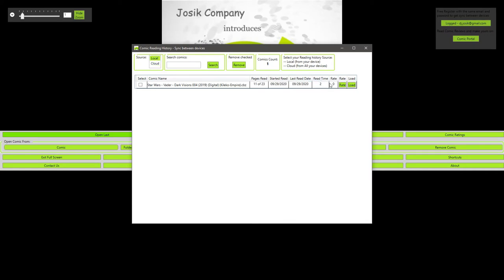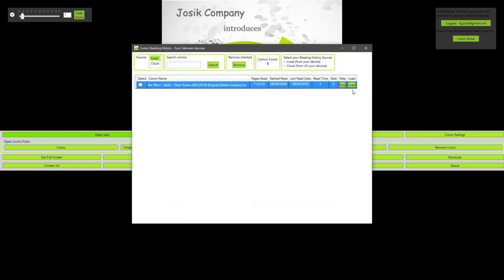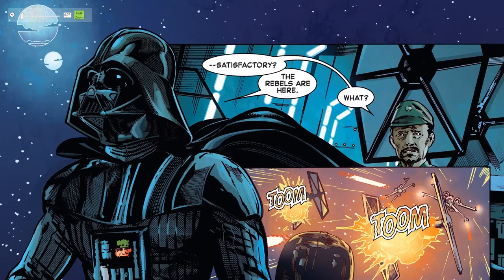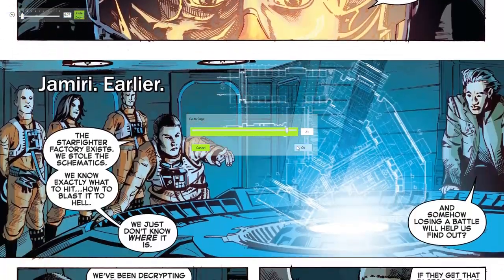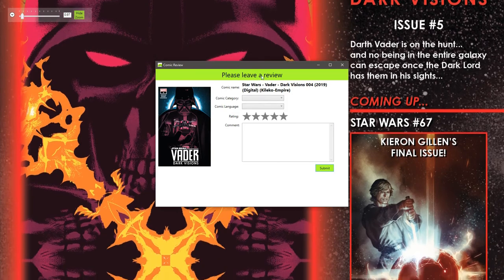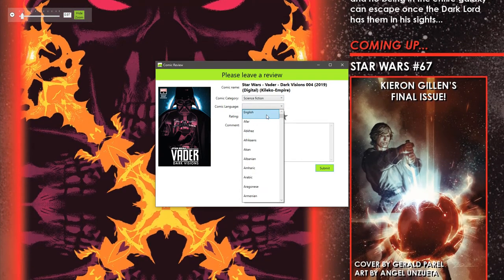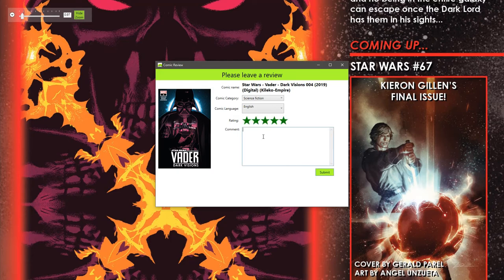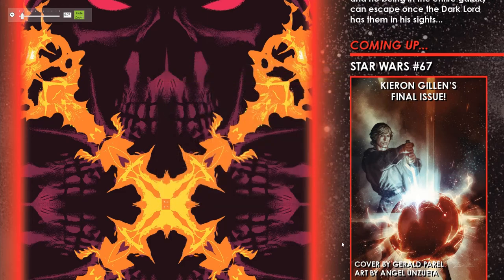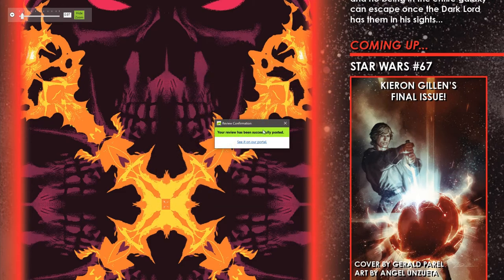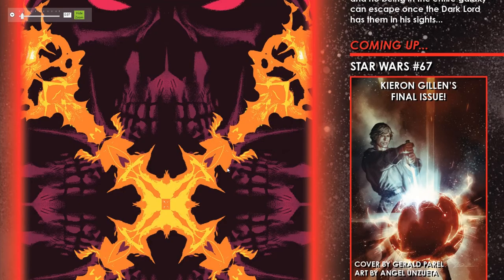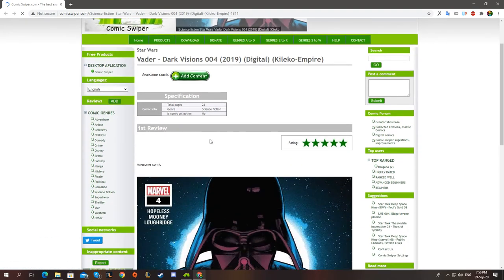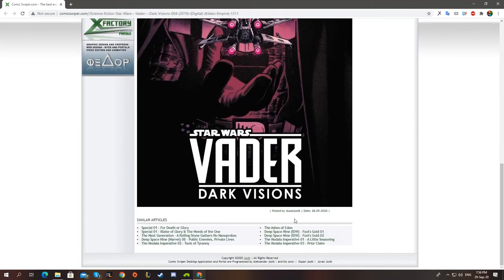Now from the history window we can rate the comic. So this will pop up. I've already typed it out, but as you can see, it's a very good comic. I can submit it. And I can also submit it by going to the end of the comic. Let's just go to page, select page, for example 21. And this will also pop up. Then I can select my sci-fi and English and this. And I can say, like, awesome comic. And I click submit. And now your review has been successfully posted. And I can see it on the portal, the website. And there it is. You can see my five star rating, awesome comic, the thumbnail, and here is my username.